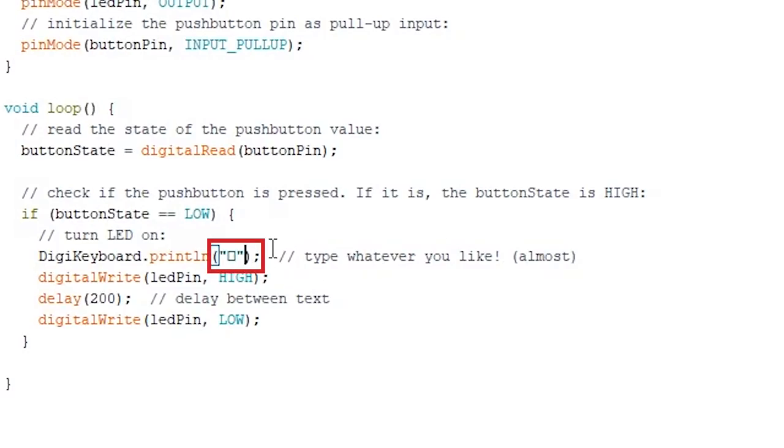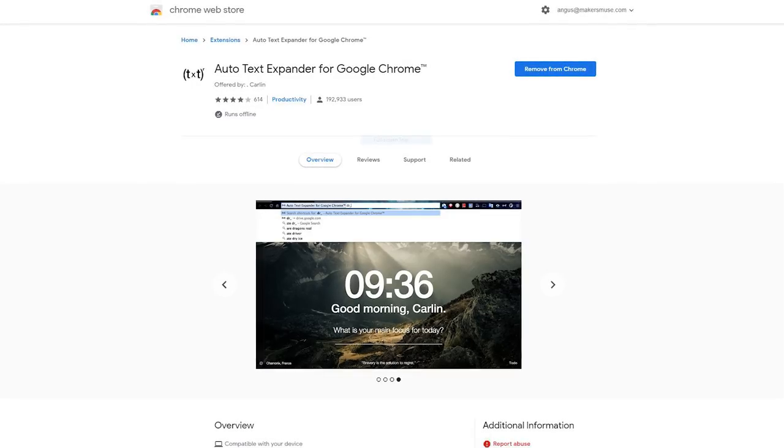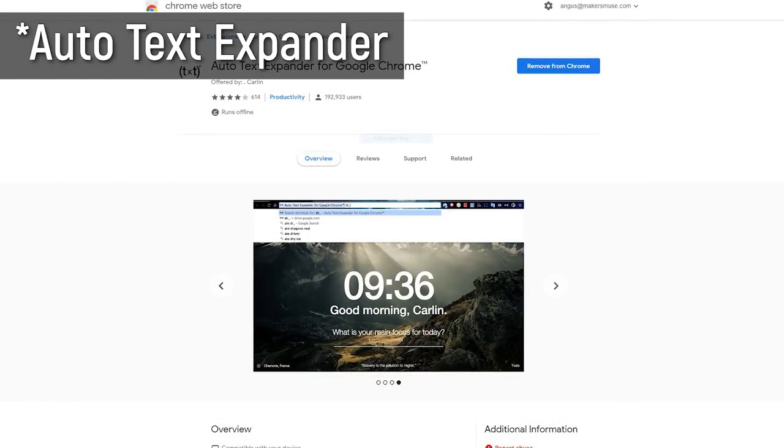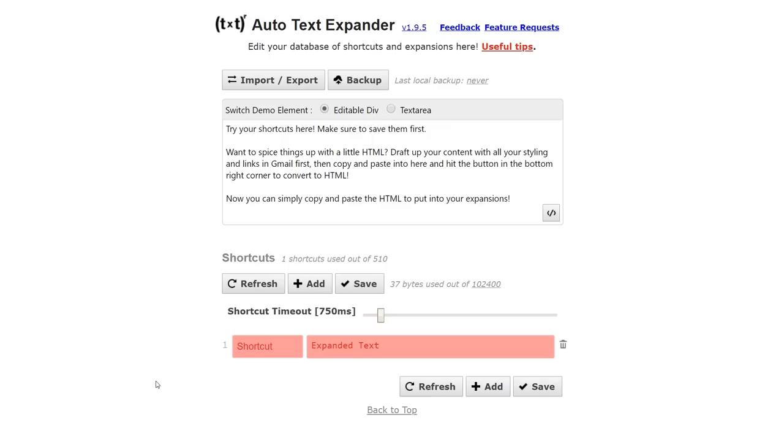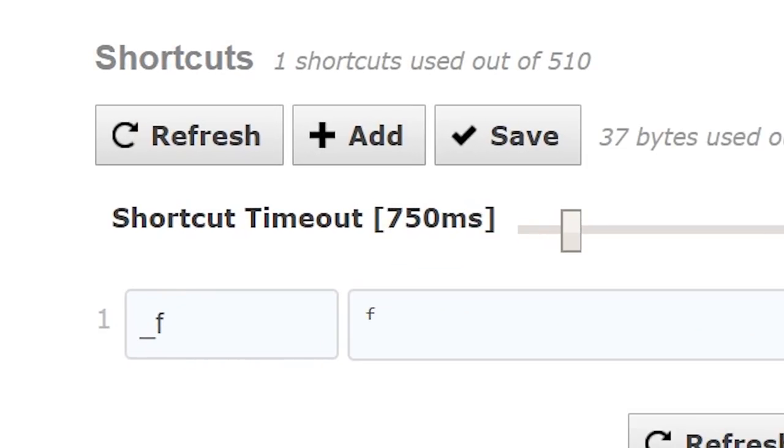Instead I used a super handy Chrome plugin called TextExpander to make it all work. In my case, the keyboard sends underscore F and TextExpander identifies this and then turns it into a superscript F instantly.